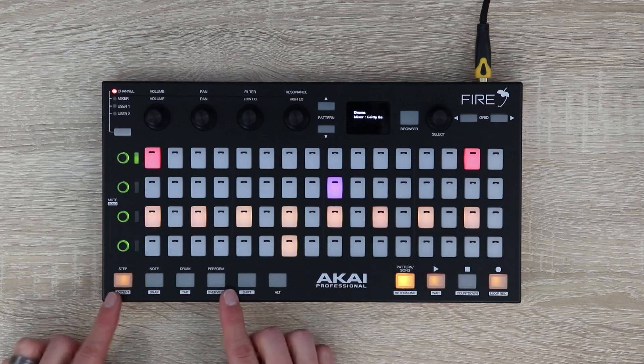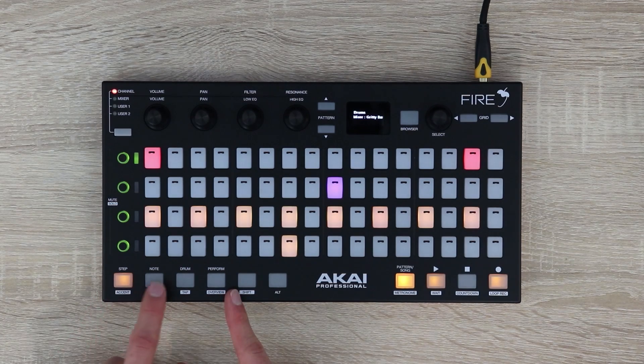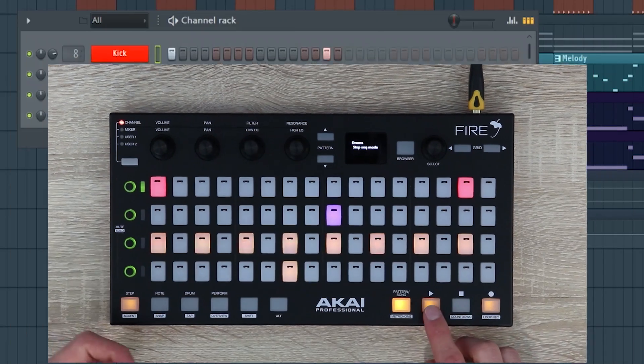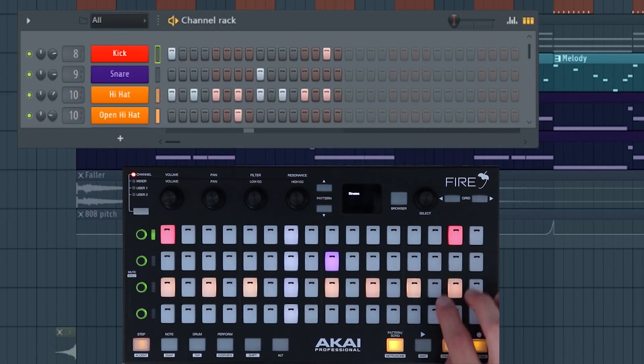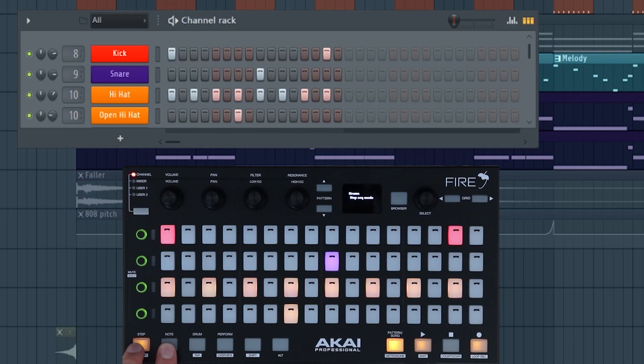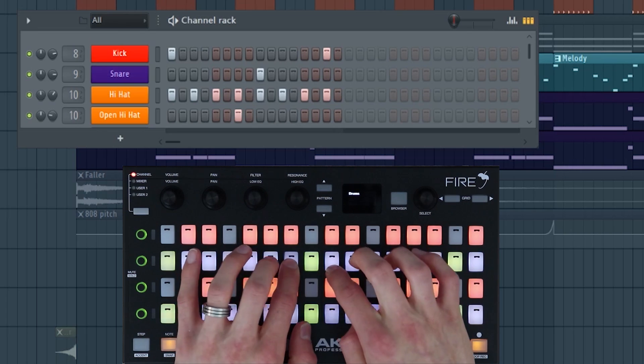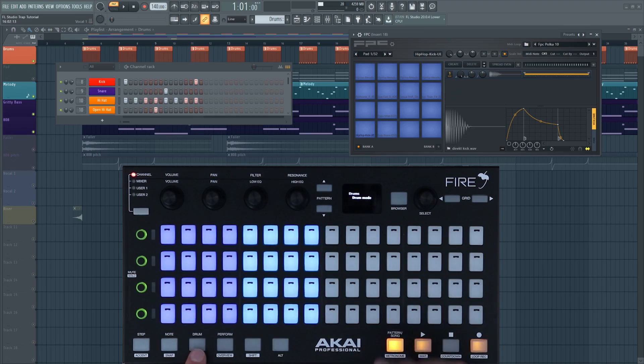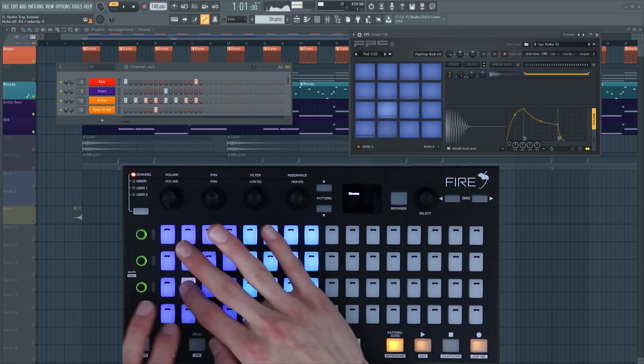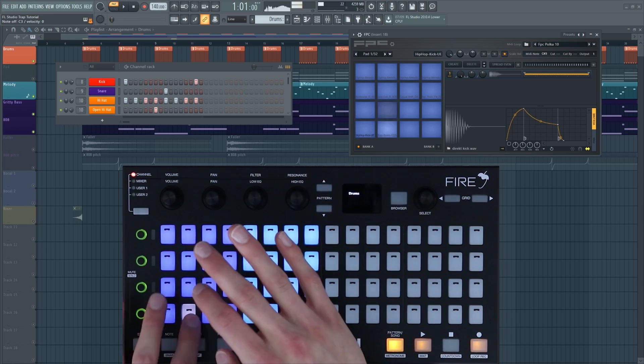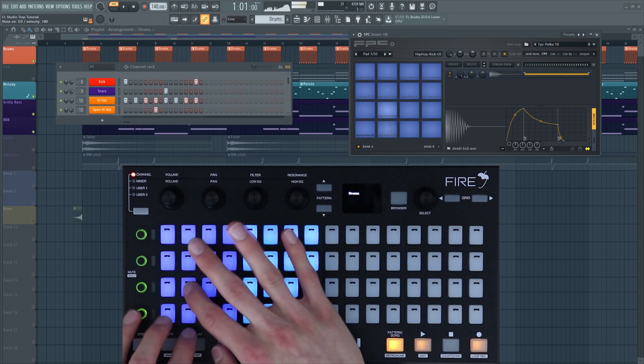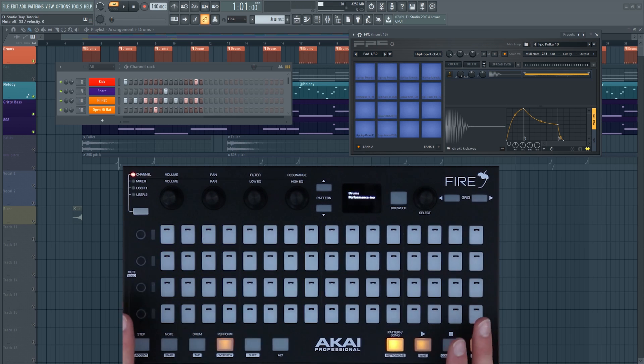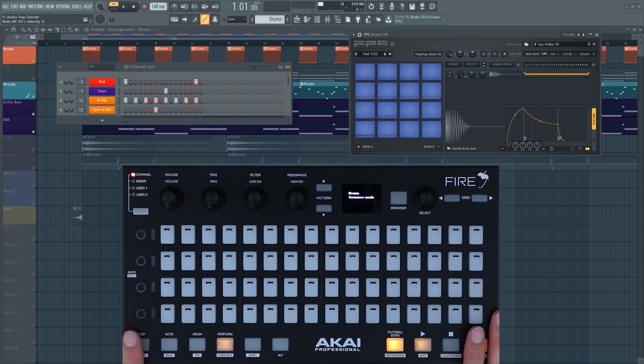Over to the left again we have the four mode buttons: step, note, drum, and performance mode. Step mode controls the channel rack in FL Studio. Note mode controls any VST instruments you have. Drum mode controls any FPC that you have selected inside FL Studio so that we can do finger drumming. And performance mode lets us launch clips in real time, and I'll be demonstrating that at the end of the tutorial.